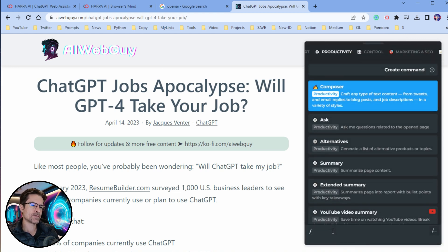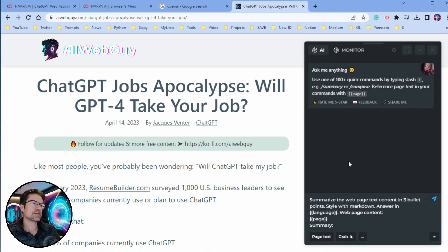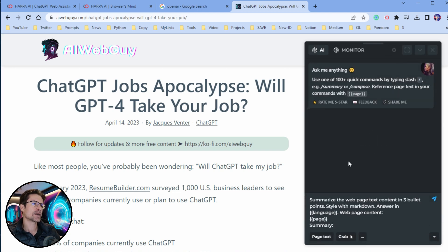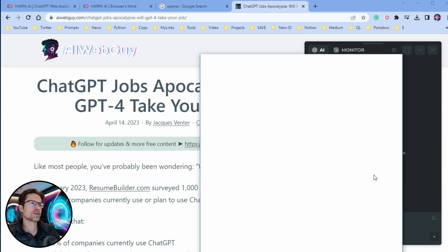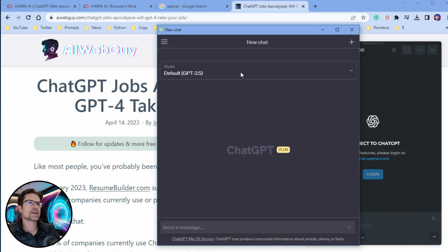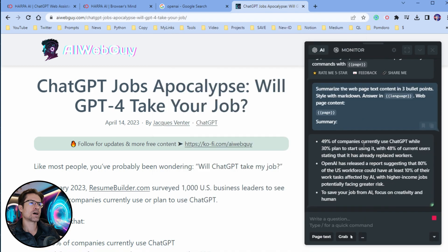So let's say for example you type forward slash summary — the first time you send a command it will pop up a login window to connect to ChatGPT. So just go ahead and do that; it's perfectly secure. Once that's done you can close off that pop-up window and Harpo will continue with the instruction that you gave.